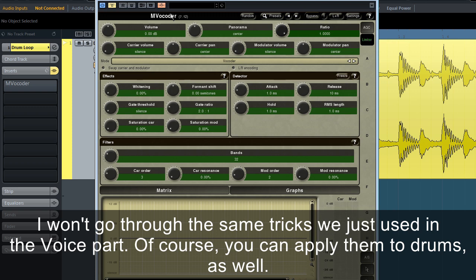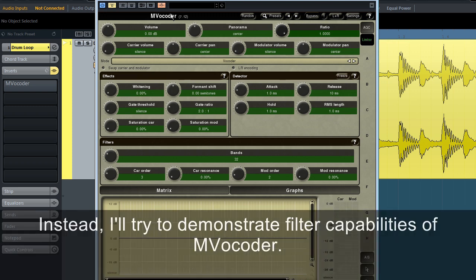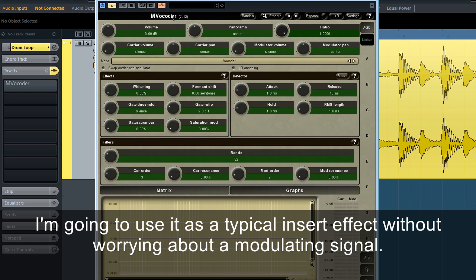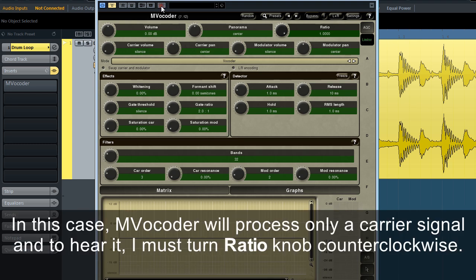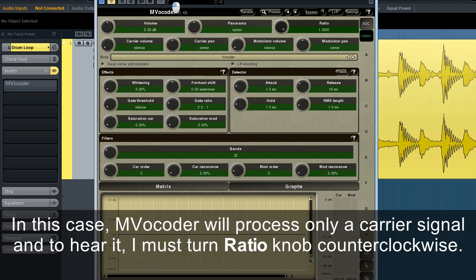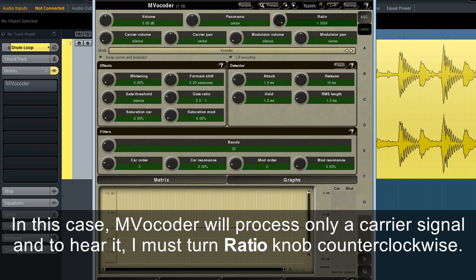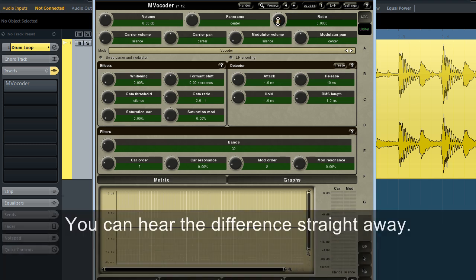Of course, you can apply them to drums as well. Instead, I'll try to demonstrate filter capabilities of MVocoder. I'm going to use it as a typical insert effect without worrying about a modulating signal. In this case, MVocoder will process only a carrier signal, and to hear it, I must turn the ratio knob counter-clockwise.